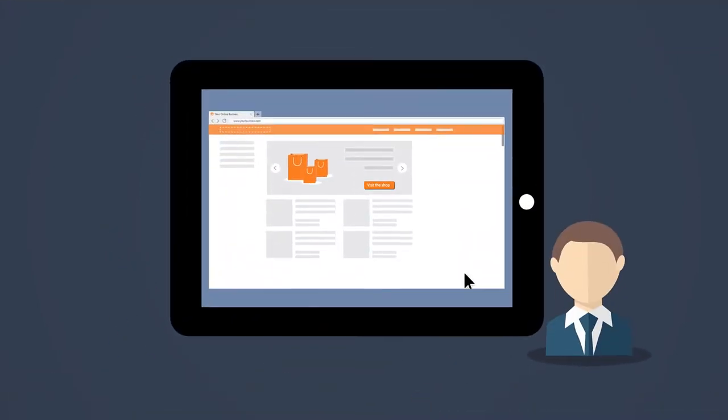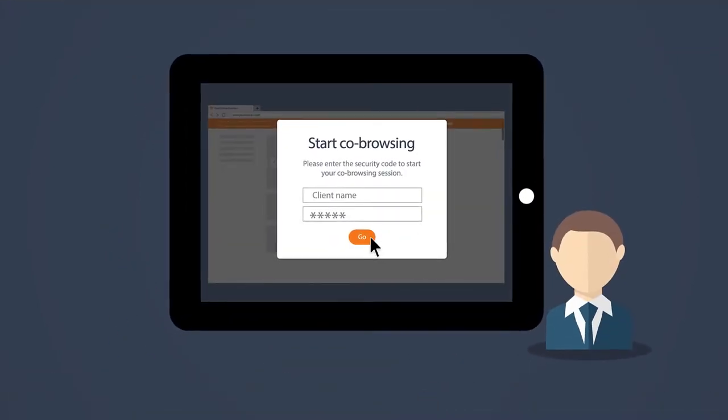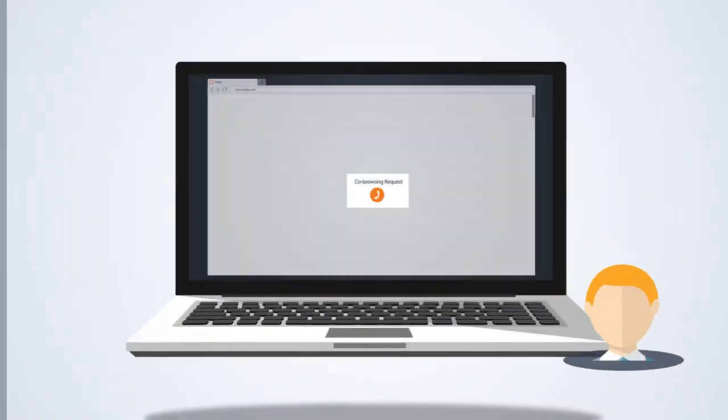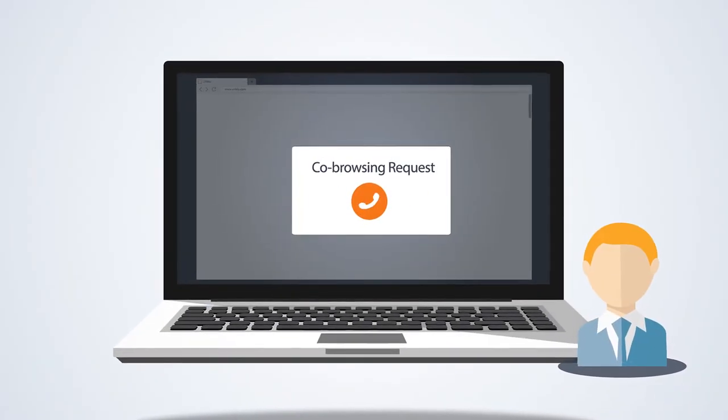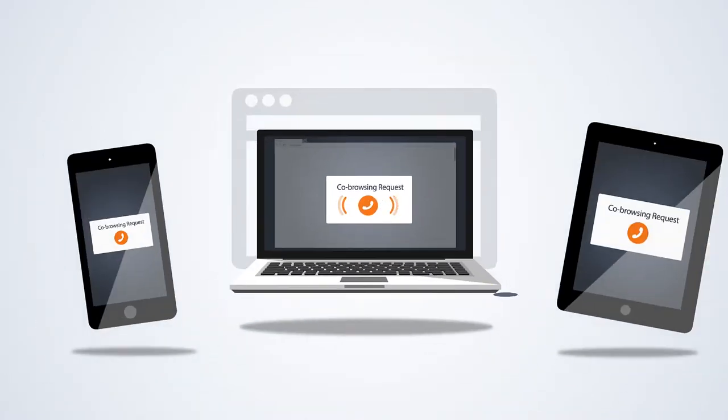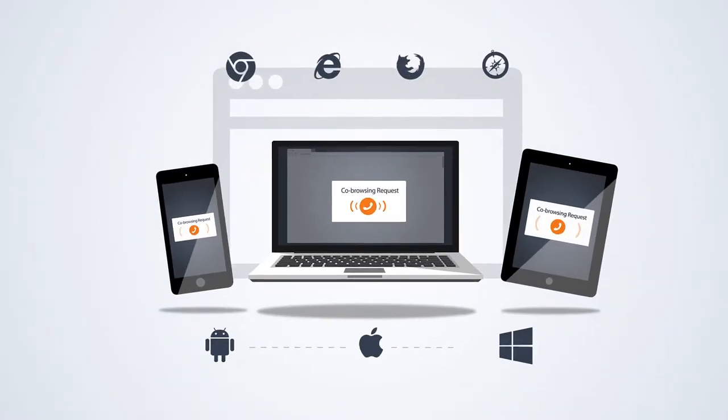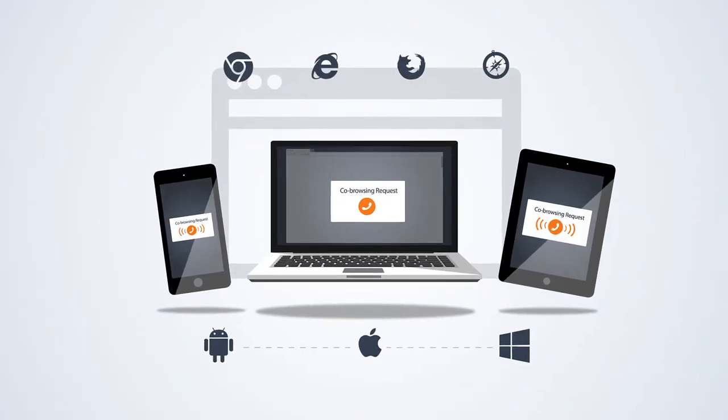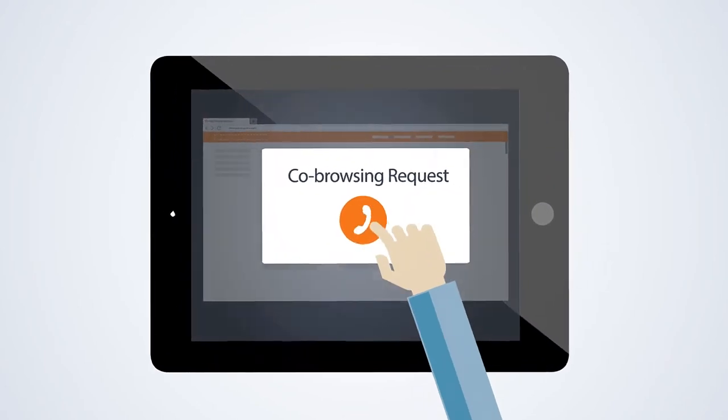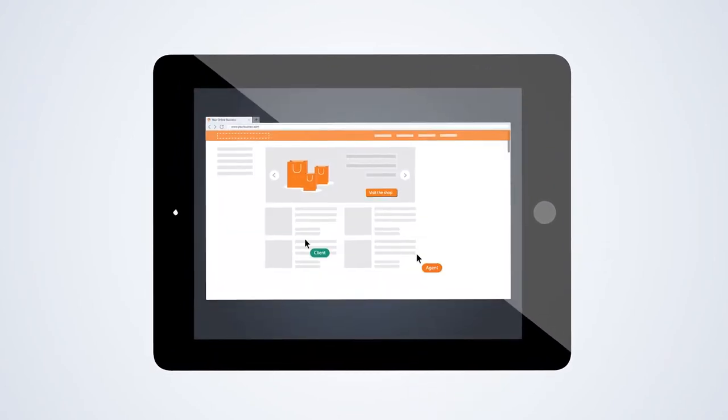Unblue works with any contemporary browser on any device. There is no need to install additional software or plugins and it can be activated instantly.